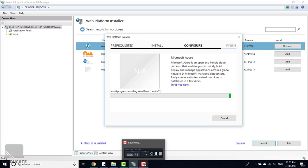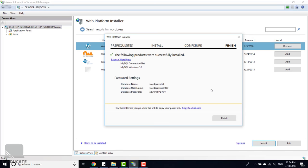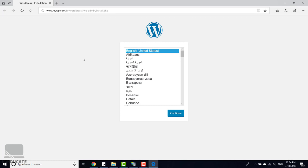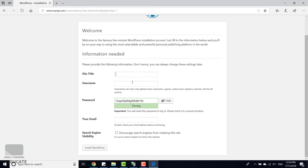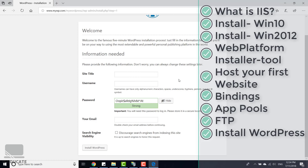The setup is complete. It shows you the database username and password — save those somewhere safe. Click Finish. The browser will open automatically to www.mywp.com — this is the WordPress installation page. Click Continue, fill in the site title, username, and other details to complete the WordPress setup and start using it on your IIS server.